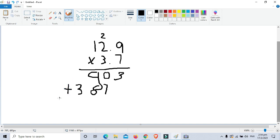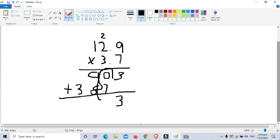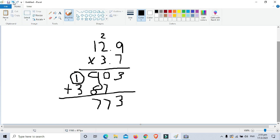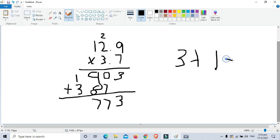Now we add the partial products. 3 plus 3 plus nothing is 3. Then 0 plus 7 is 7. Then 9 plus 8 is 17 — write 7 and carry 1. Then 3 plus the carry 1 is 4.